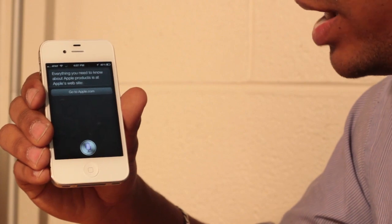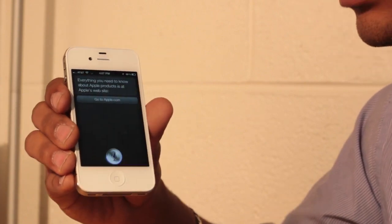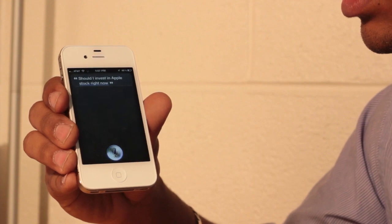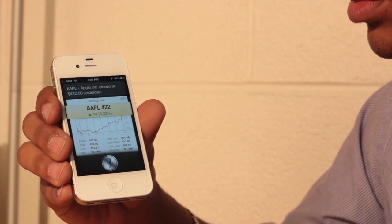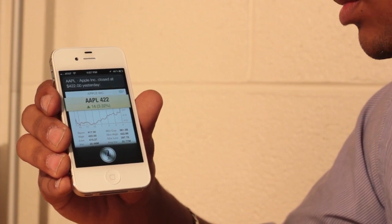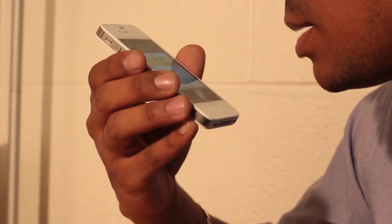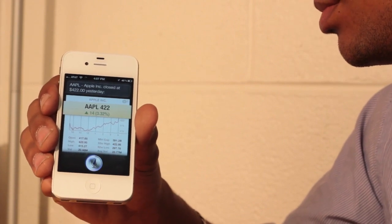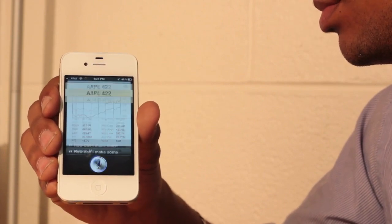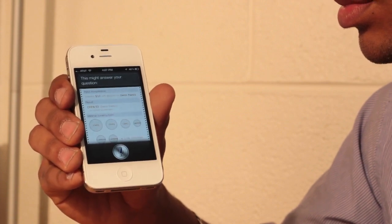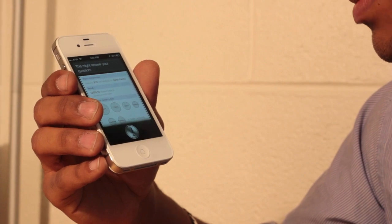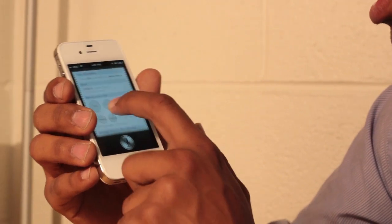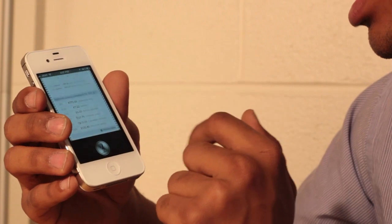Should I invest in Apple stock right now? Apple closed at $422 yesterday. How can I make some money? Let me check that for you. This might answer your question. Input, interpretation, result. It actually didn't answer my question, but that's fine.